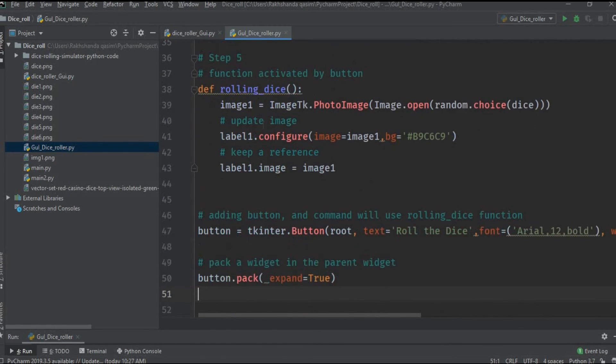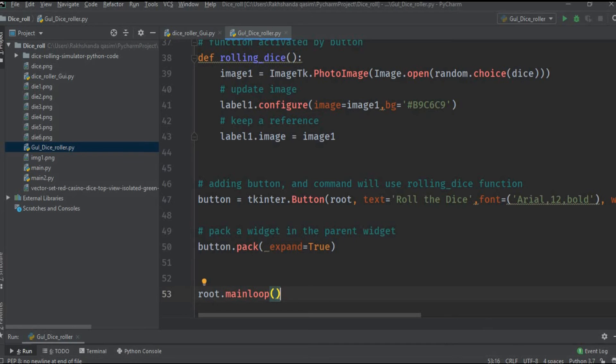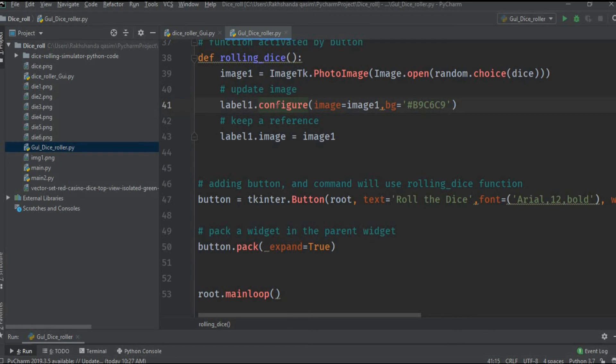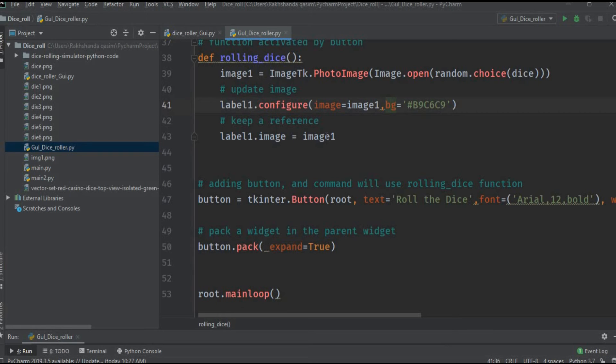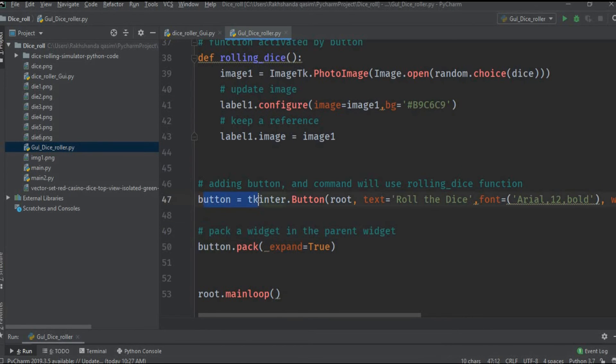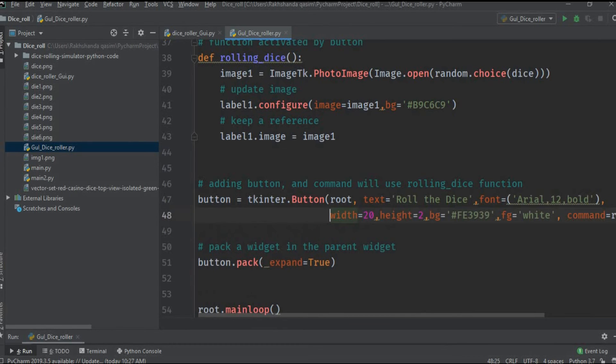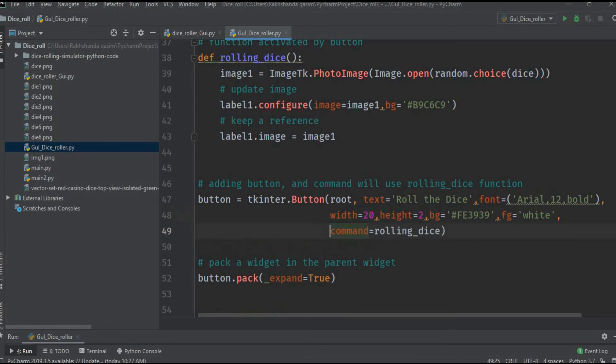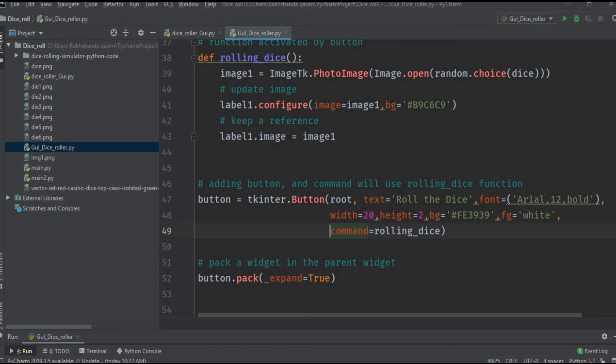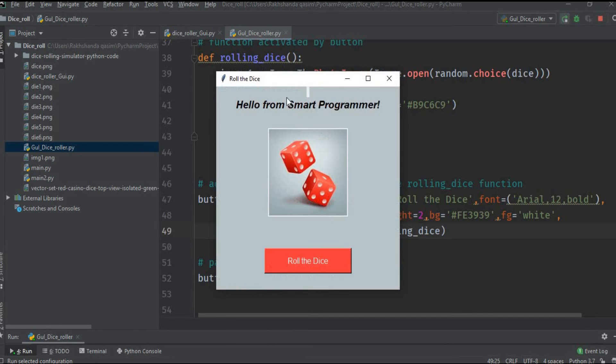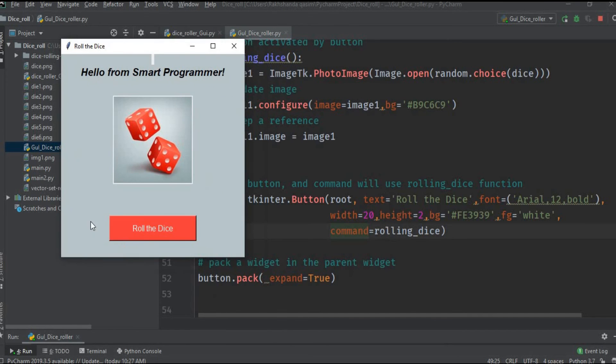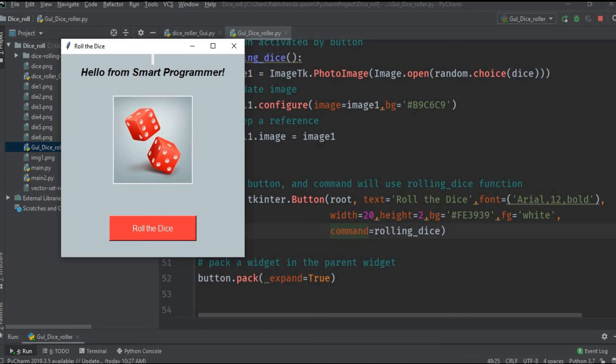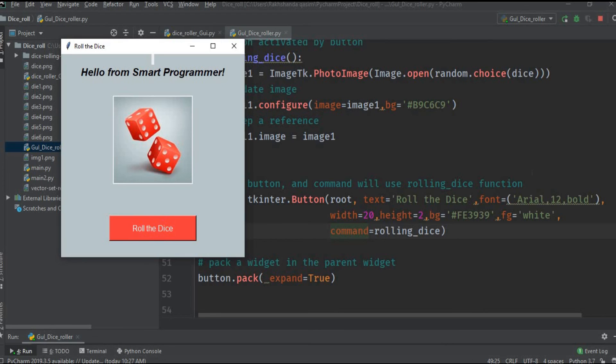Again we use the label1 to place these images on the window and we use the background of the image the same color of the window. And label1 dot pack. Again we pack that image on the window. Here is the code of the button. This is the total code of a button. We use tkinter dot Button. Button is the method and root we refer the main window. Text is the text on the button. Let me show you. So this is how our button looks like. This is the text on the button: roll the dice. And this is the customized font features like Arial bold. This is the width of our button which is 20 and the height of our button is 2. The background color is this pink or red, I don't know, and the foreground color is white.